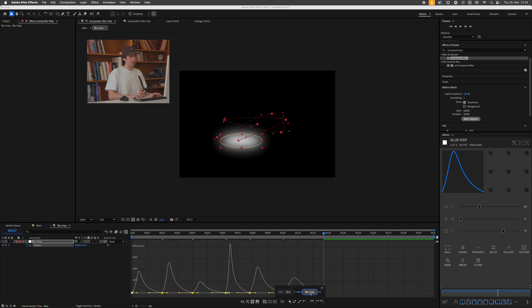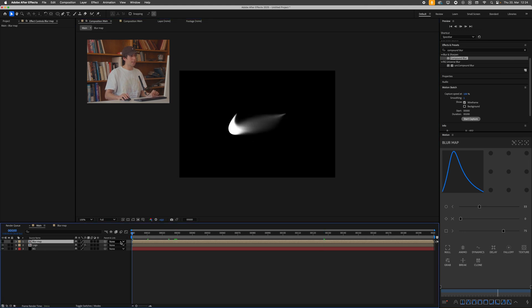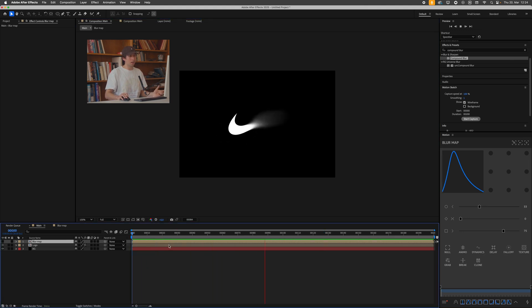Cool, now if I go back to my main composition, remember, press tab to navigate between the pre-compositions, and just play this, you can see we're pretty much halfway there.